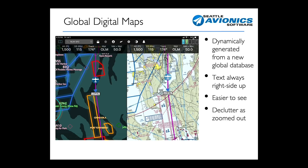On the right-hand side, you see a traditional sectional — it's actually the exact same view. But the big thing, of course, is that the text is right side up when you're taking a look at the new digital map.